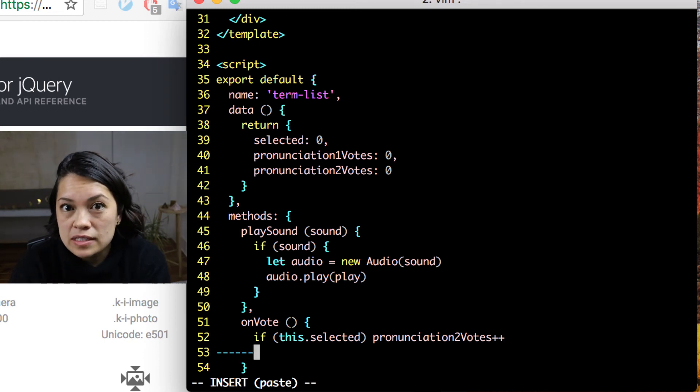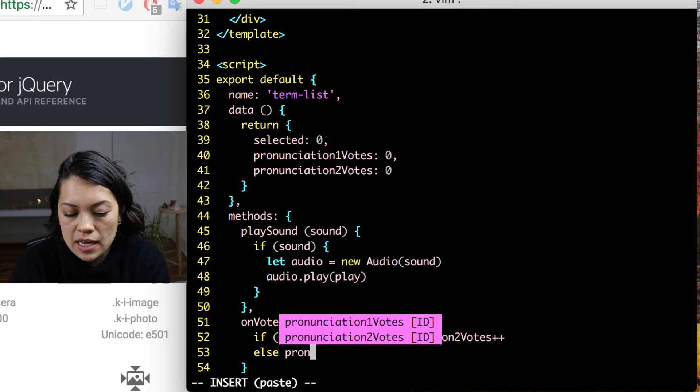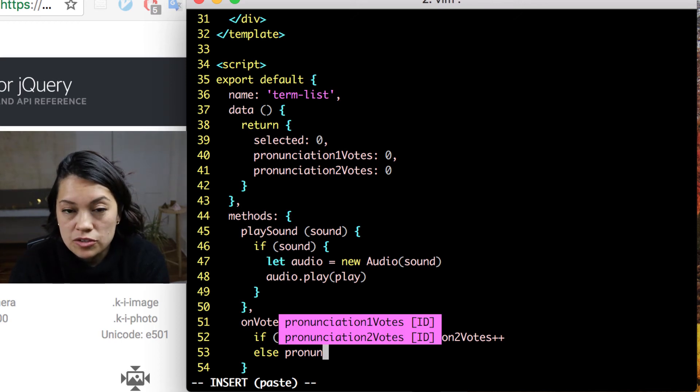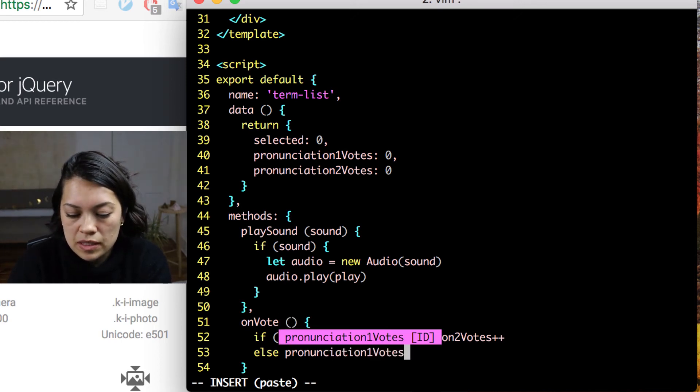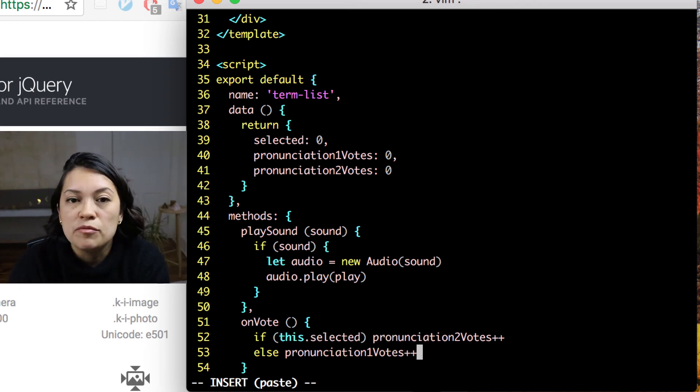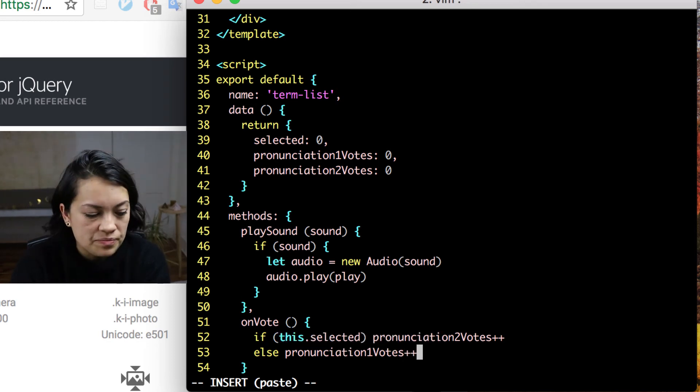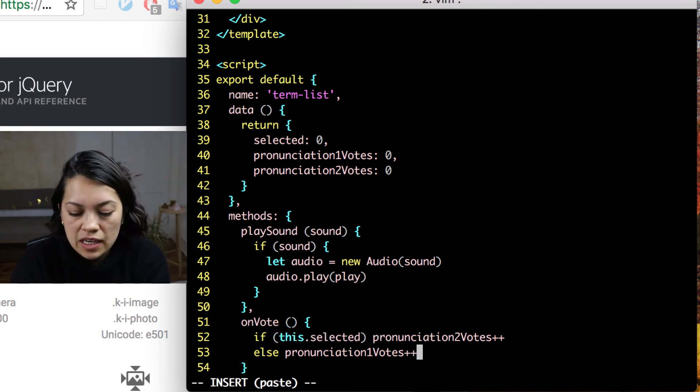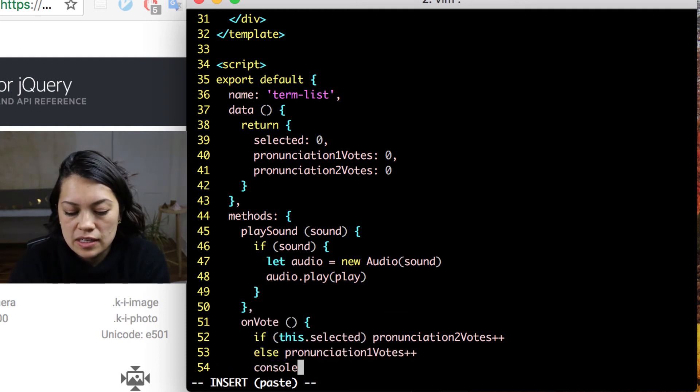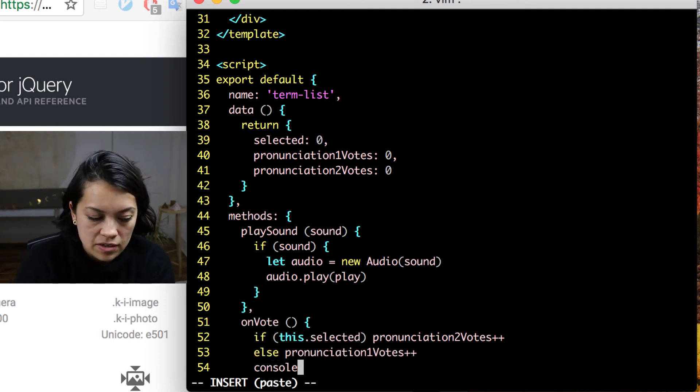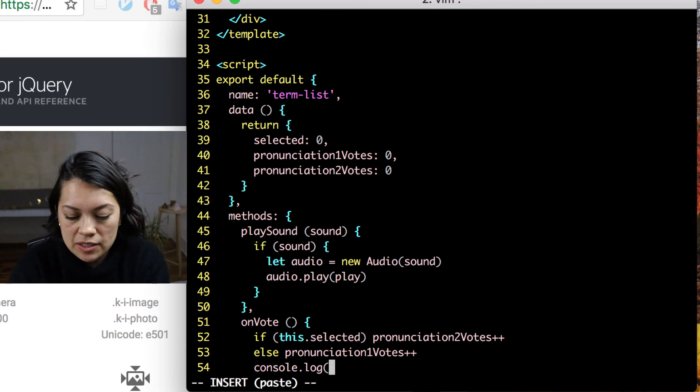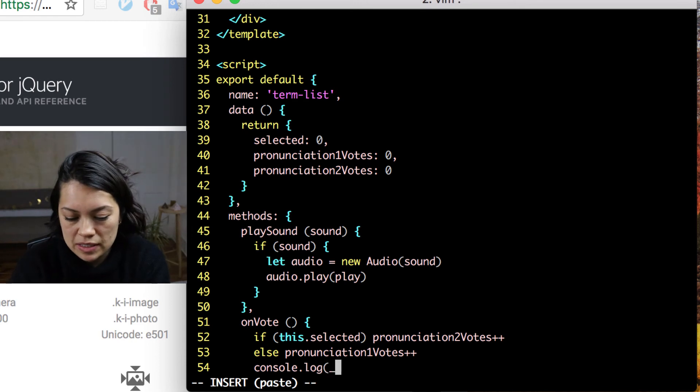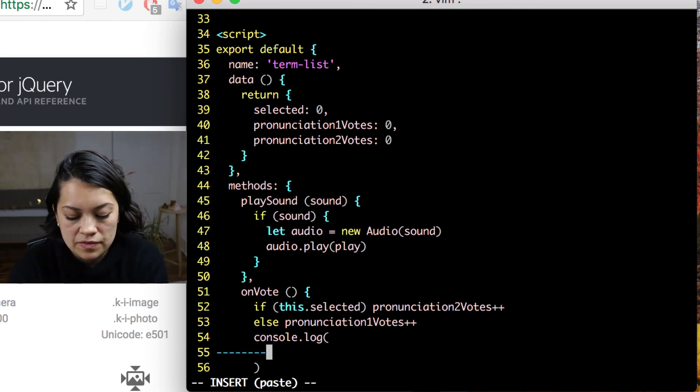Otherwise, it was 0, which was false. And that means that they chose the first option, which should up the total of pronunciation 1 votes. Just so we can keep track and know that this is all going how we expected it to, we'll console log out this information.